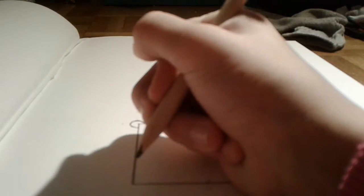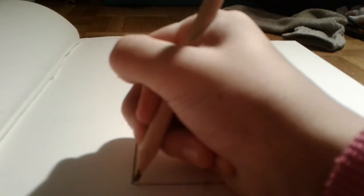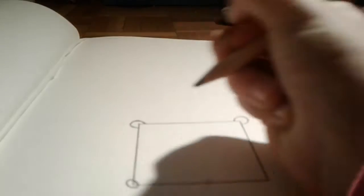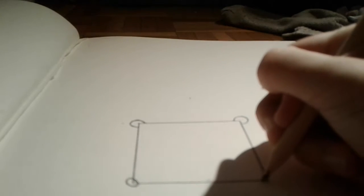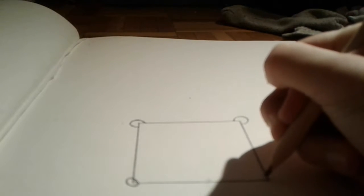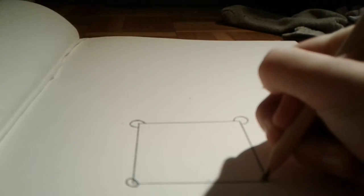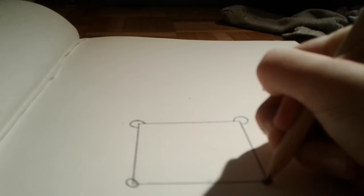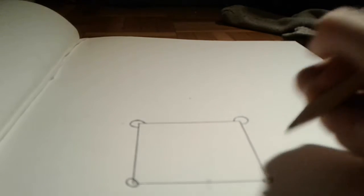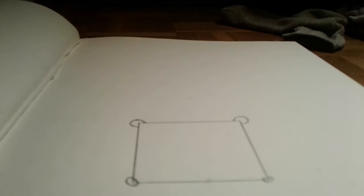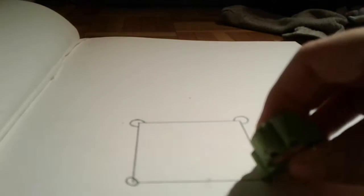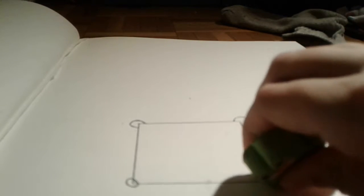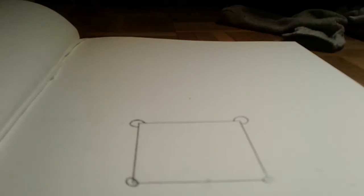And now we're going to do the feet, so you just want to do like an oval, and you can use your eraser and erase the corner part.